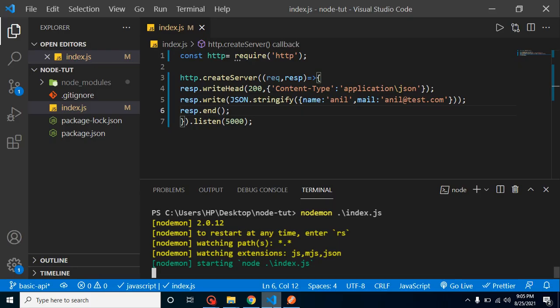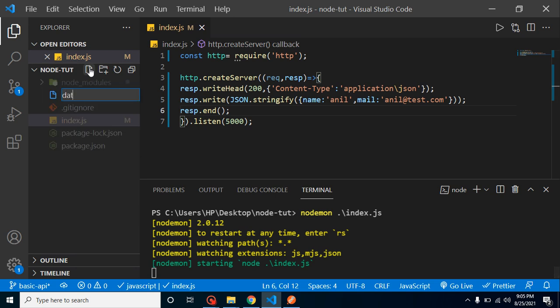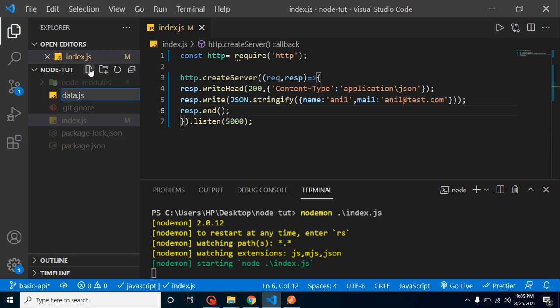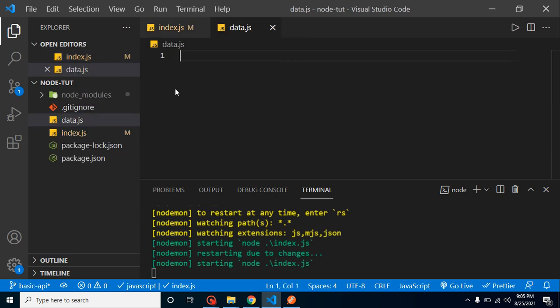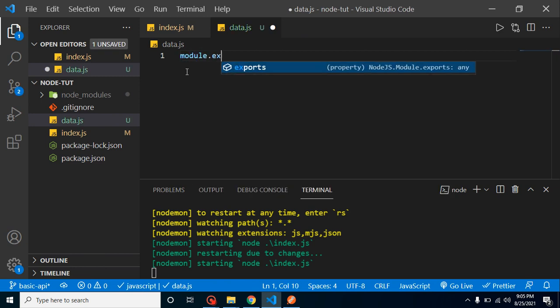So now let's add some more data in this API. But here you can see that in index.js we just write the code for creating the API, so data should be in another file. Let's create a data.js file and create here module.exports.